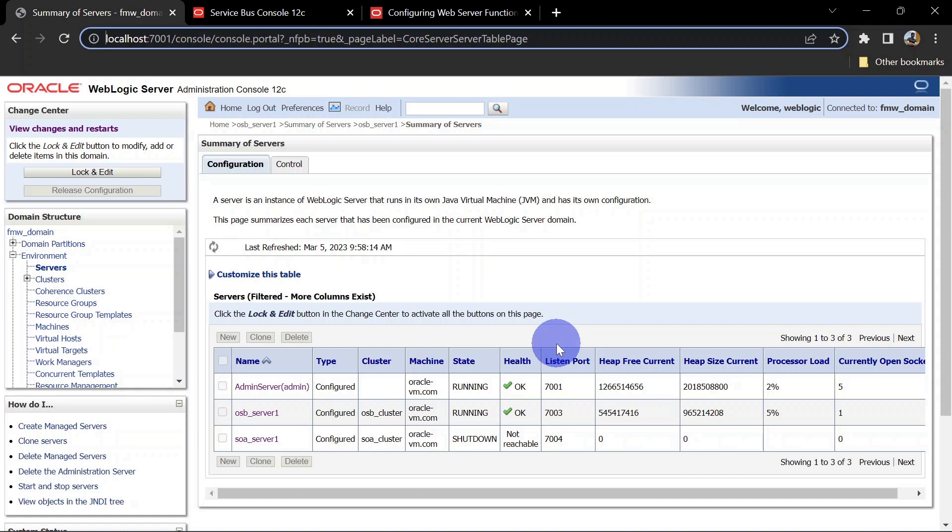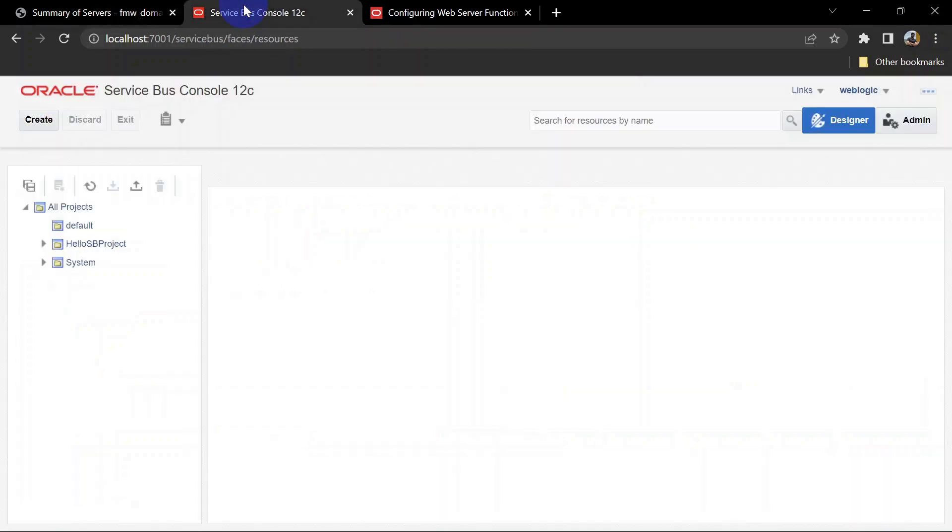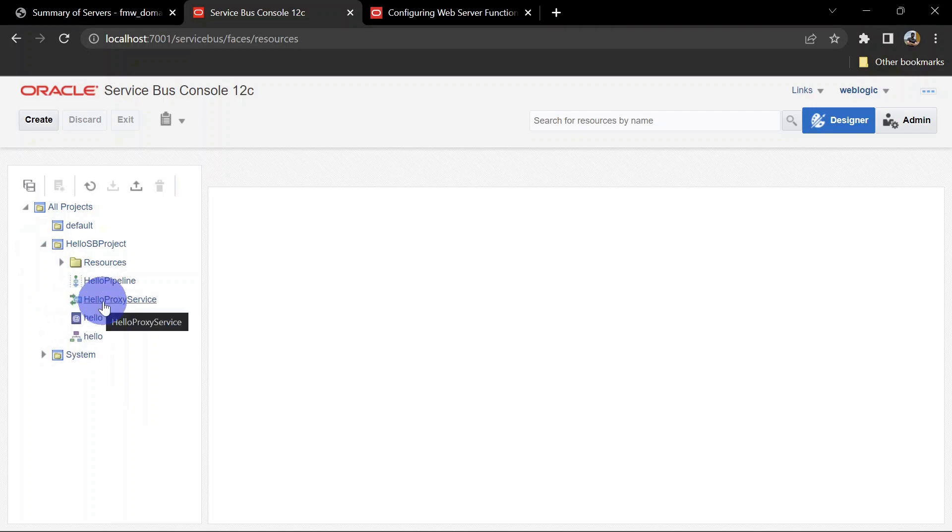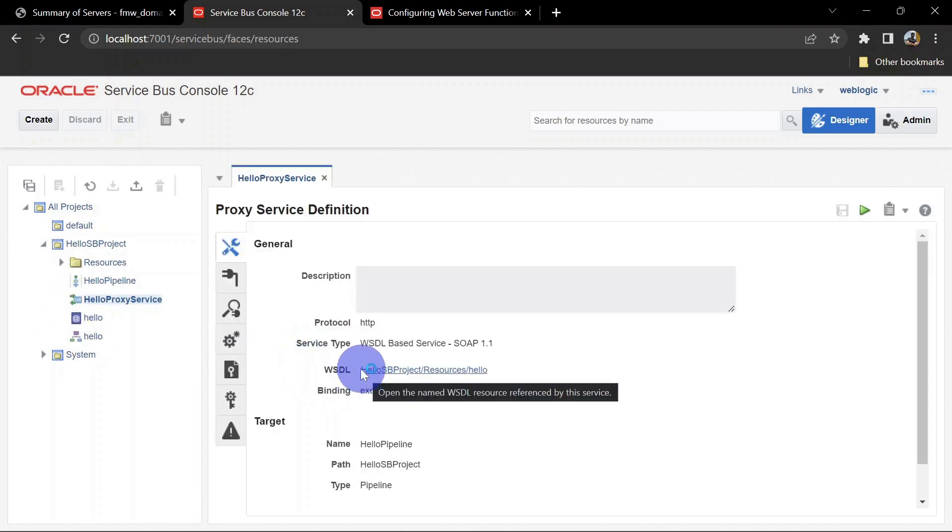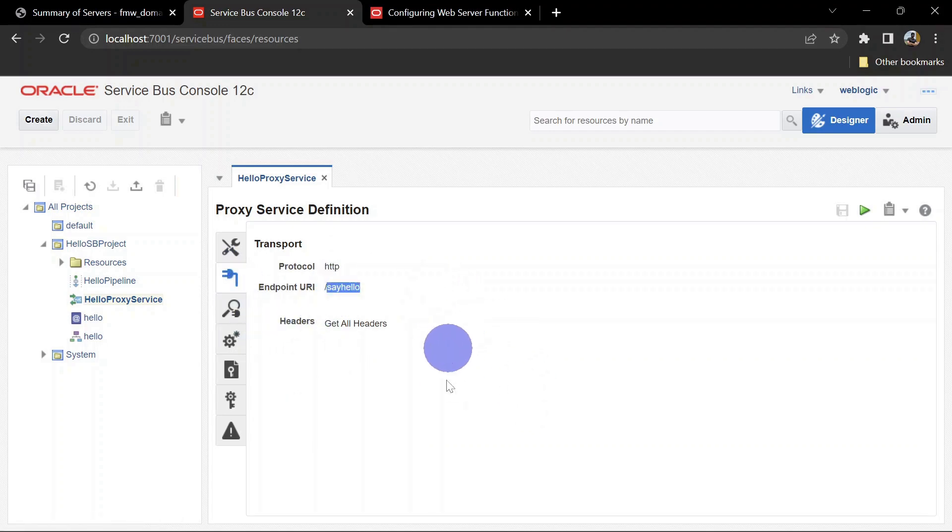You can watch my previous video - I've put that link in the i button. We will test that service to generate some logs and see how it is in our access logs. Let's go to SB console and see that service. Here it is. We'll go to proxy service and have a look at our endpoint.